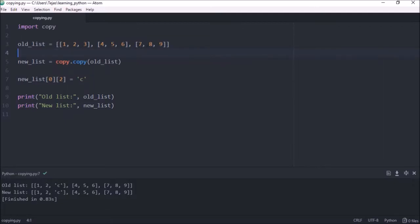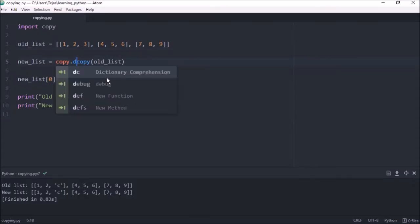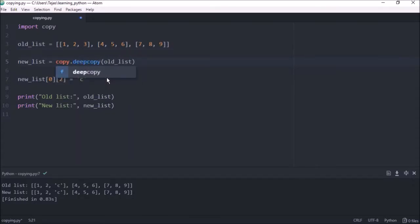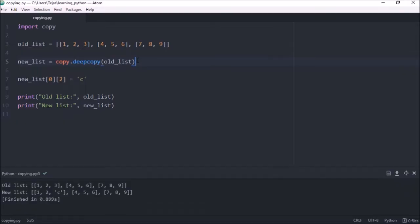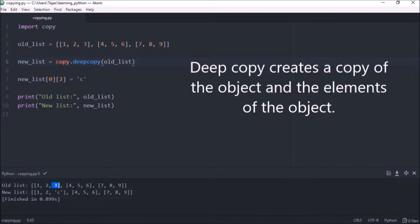So if we wanted the object and all of its elements to be a copy instead of keeping references to the originals, we can use the deep copy. So if we change the shallow copy to a deep copy and give that a run, we can see that only the new list has changed the 3 to a C and the original stays the same, which means both objects are completely independent of each other and share no references between them when we use the deep copy.